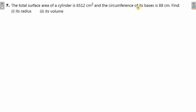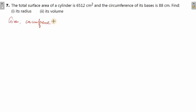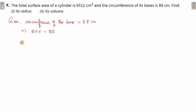See here carefully — first and foremost, what is given to us is total surface area, and the circumference of the base is also given. So circumference of the base is given to be 88 centimeter. Now all of you know the formula for circumference is 2πr. So 2πr is basically 88 here.